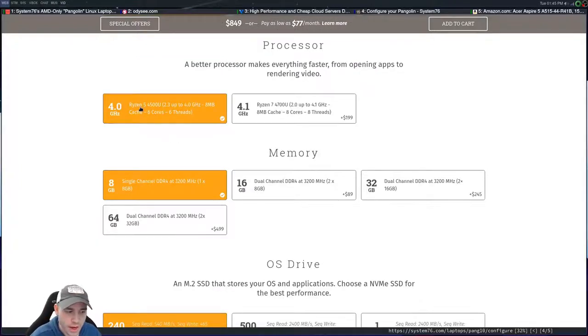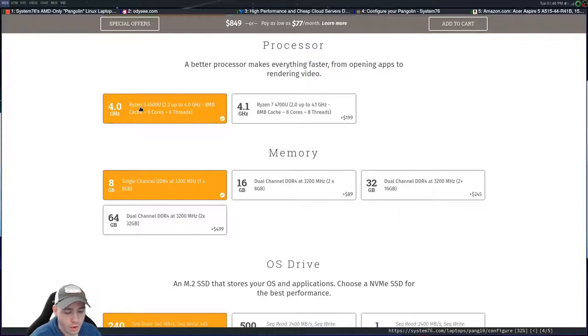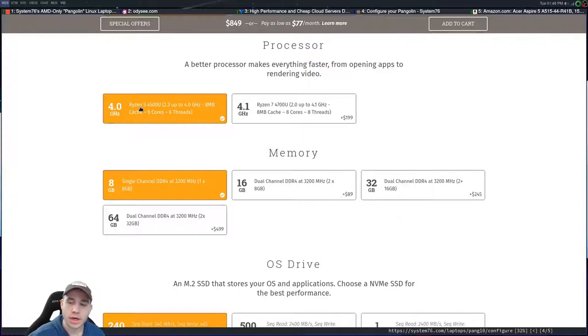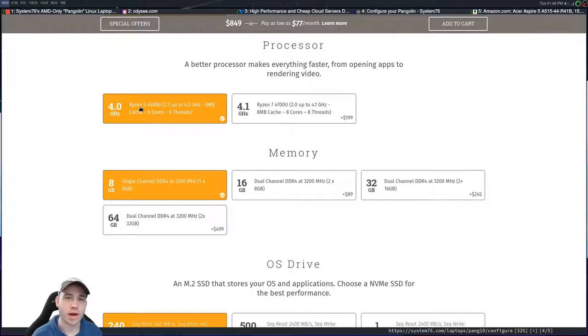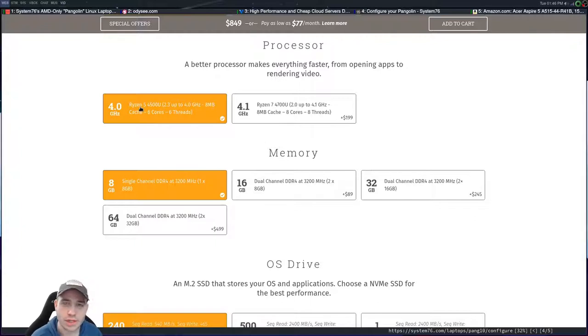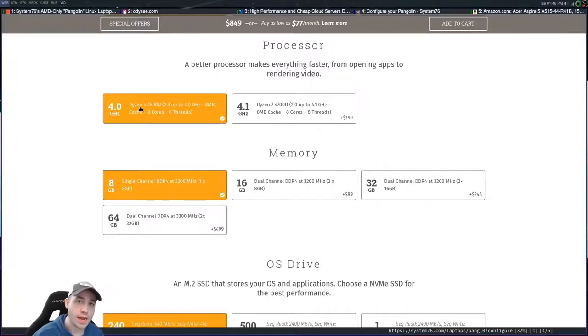So with the base model here, you're going to get a Ryzen 5 4500U. Now, I want to go ahead and specify this. I'm going to compare this to a different laptop, but the laptop that I have has a Ryzen 5 4650U, a touchscreen, eight gigs of RAM, and the same amount of storage.